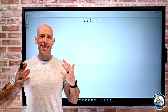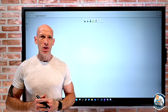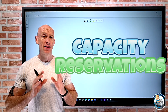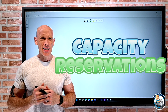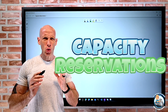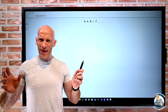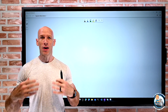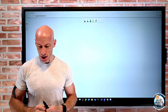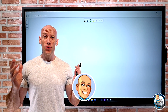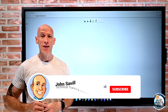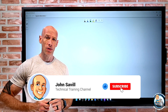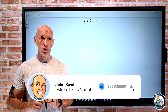Hey everyone. In this video, I want to explore capacity reservations, something you may have heard of and are not quite sure where exactly this fits in the whole Azure picture. As always, if this is useful, please like, subscribe, comment and share, and hit that bell icon to get notified of new content.